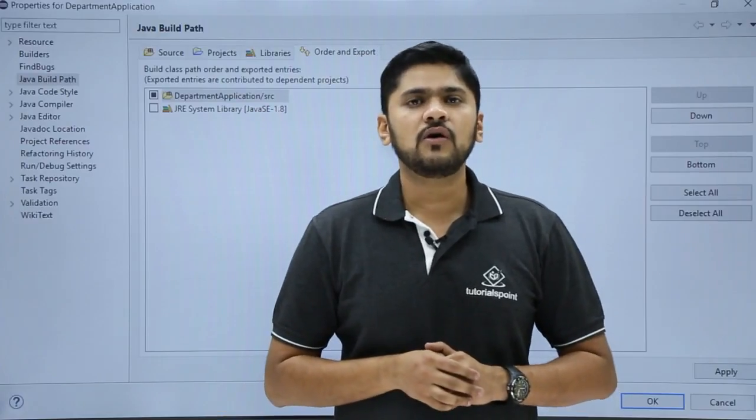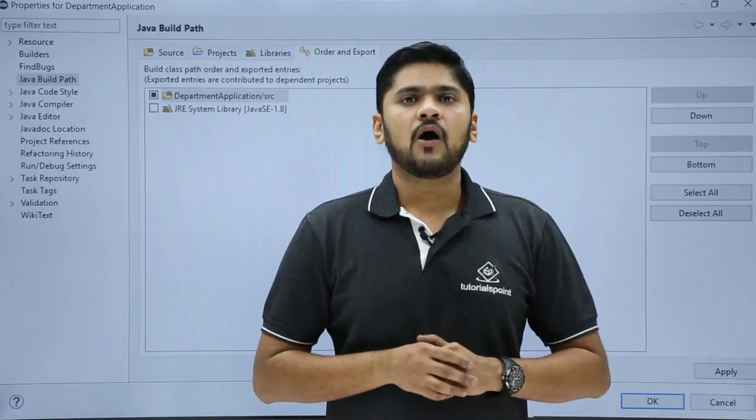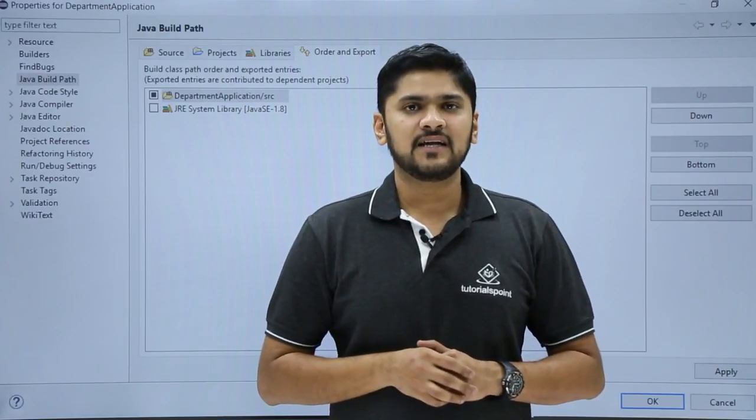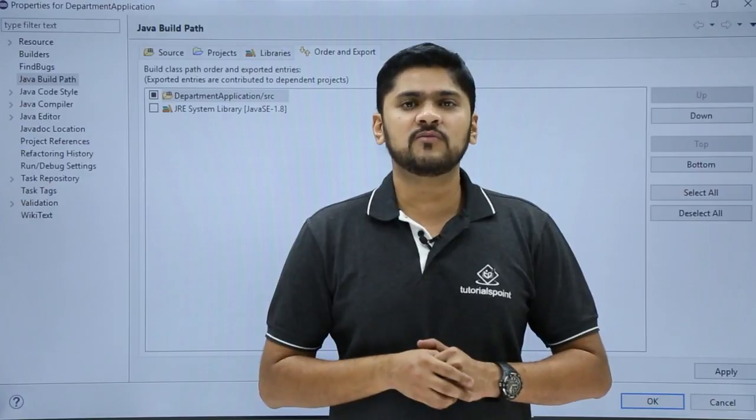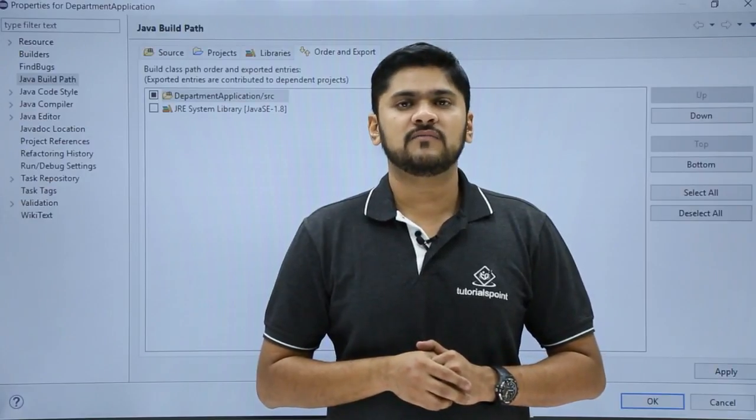In this video we saw what is a Java build path, how we can access it, and how we can do some changes in it. Thank you for watching.